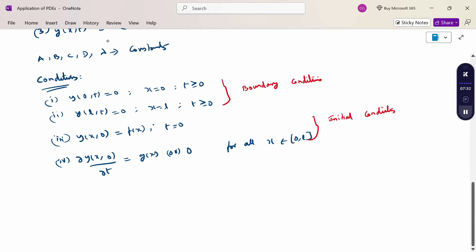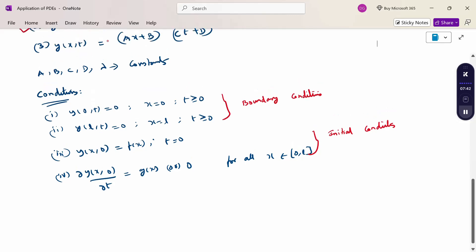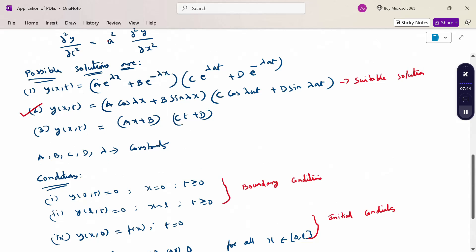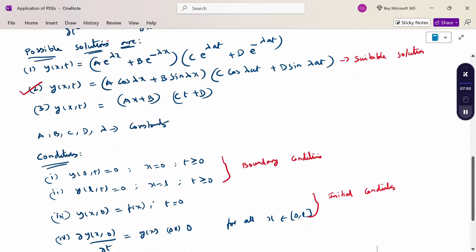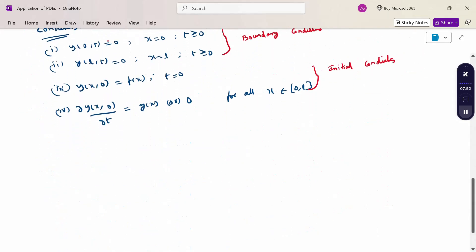So now I have given the one-dimensional wave equation. This equation is solved using the method of separation of variables. From the possible solutions, the second solution is the suitable solution. Then the boundary conditions and initial conditions are the important elements to solve the one-dimensional wave equation.